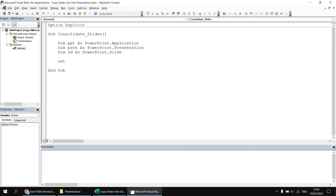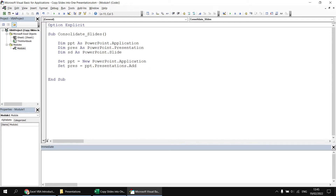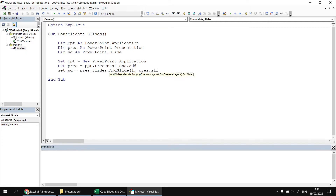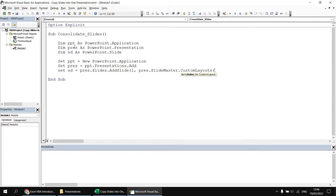I'm going to create a new instance of PowerPoint: set ppt equals new PowerPoint.Application, then set pres equal to ppt.Presentations.Add. Finally, I'd like to create a basic title slide to summarize the information we're importing. I'll say set sd equals pres.Slides.AddSlide at position one. For the custom layout, we say pres.SlideMaster.CustomLayouts — custom layout number one is the one for the title slide.